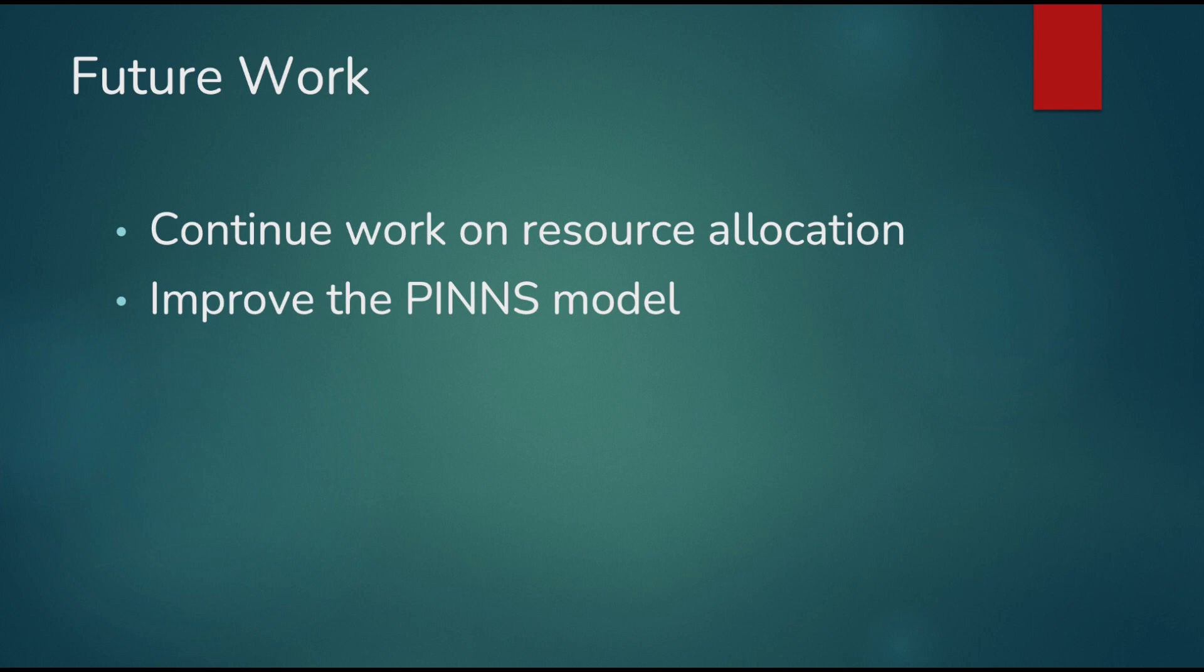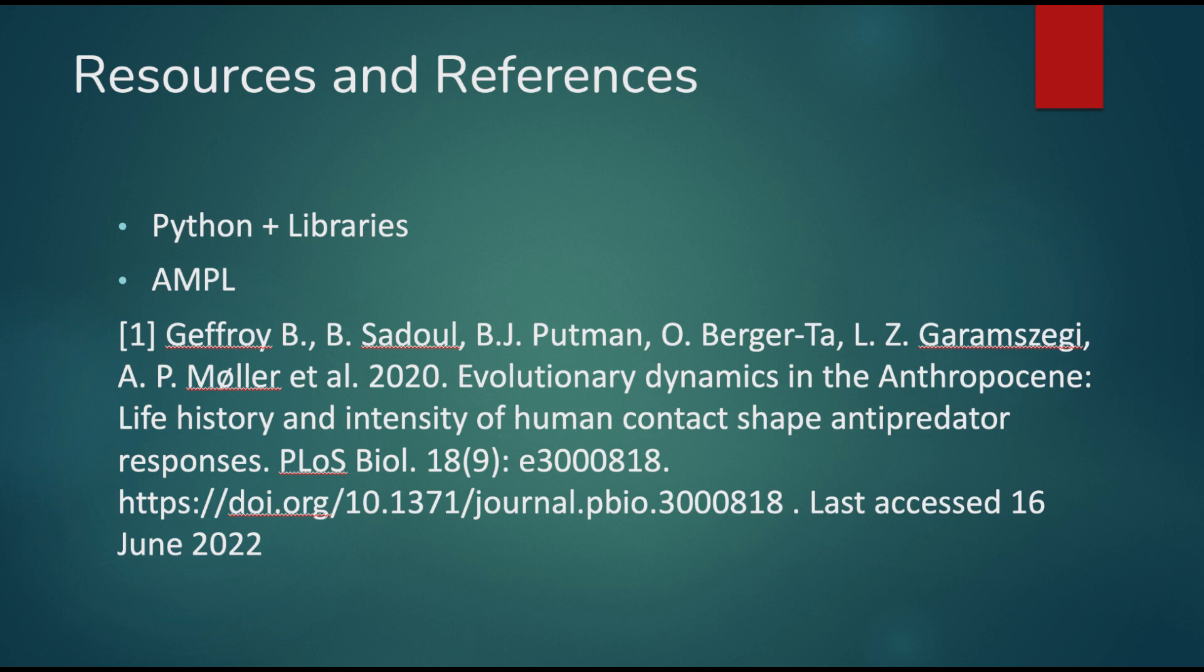We also hope to improve our PINs model in our future work. Here are our resources. And thank you so much. Very nice. Thank you.